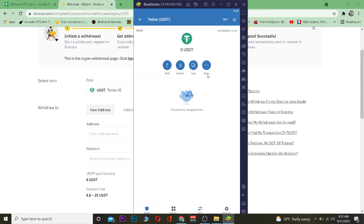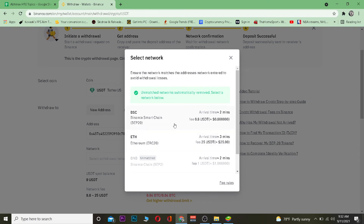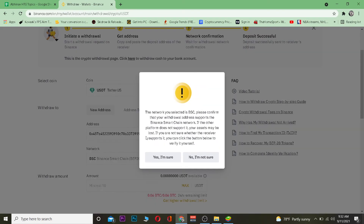Paste the copied Tether wallet address into the address field on Binance. Then select your network. Note that choosing the Ethereum network will be more expensive, so I'm going with Binance Smart Chain. After selecting the network, click 'Yes, I'm sure' to confirm.